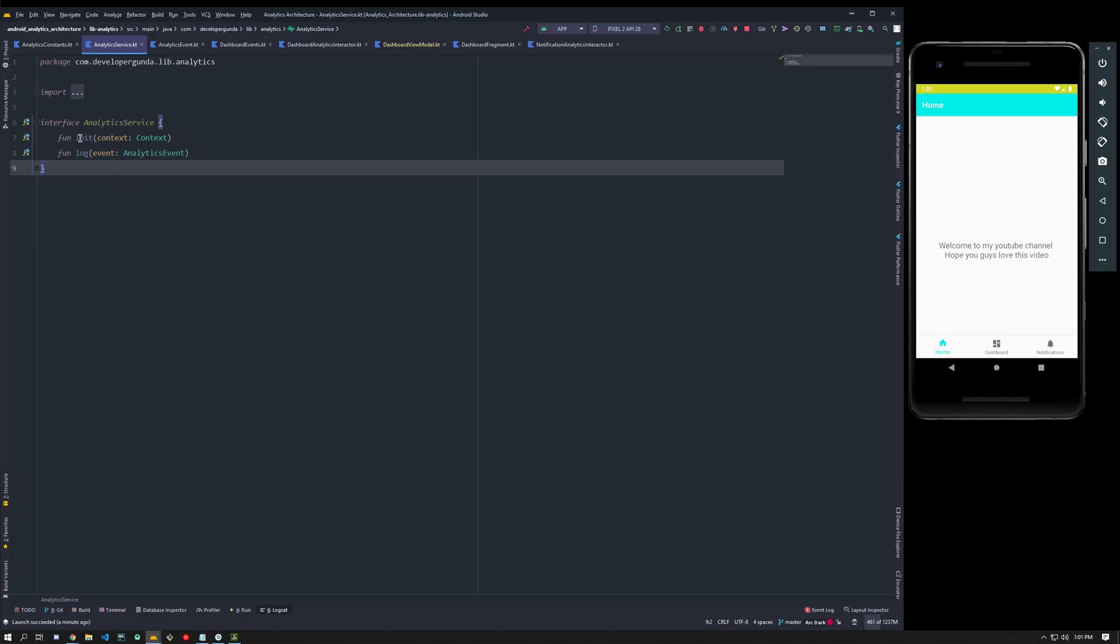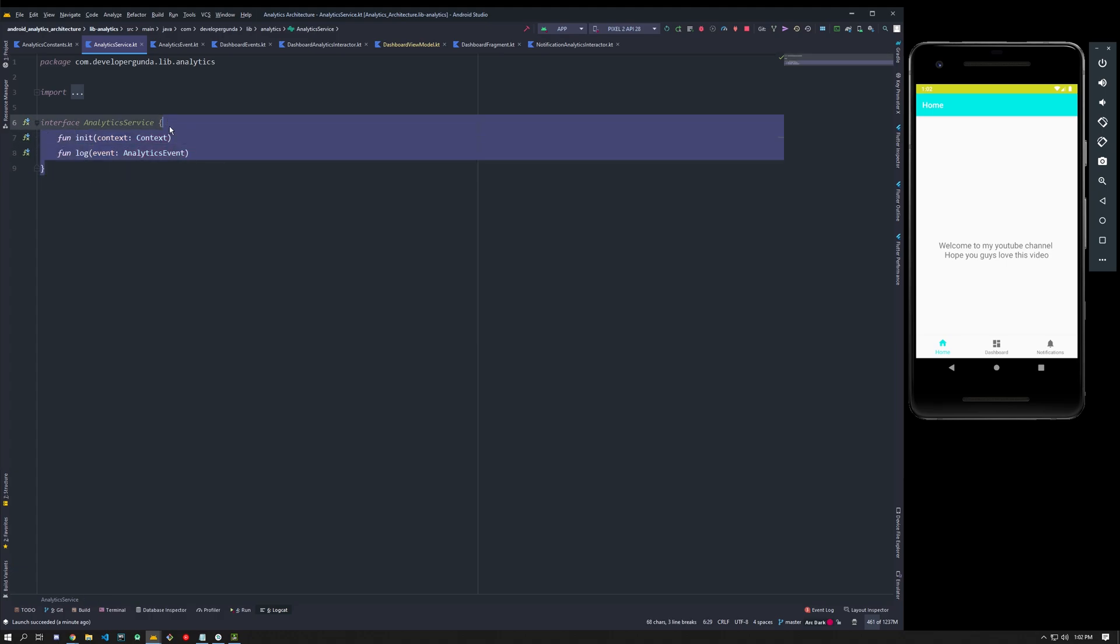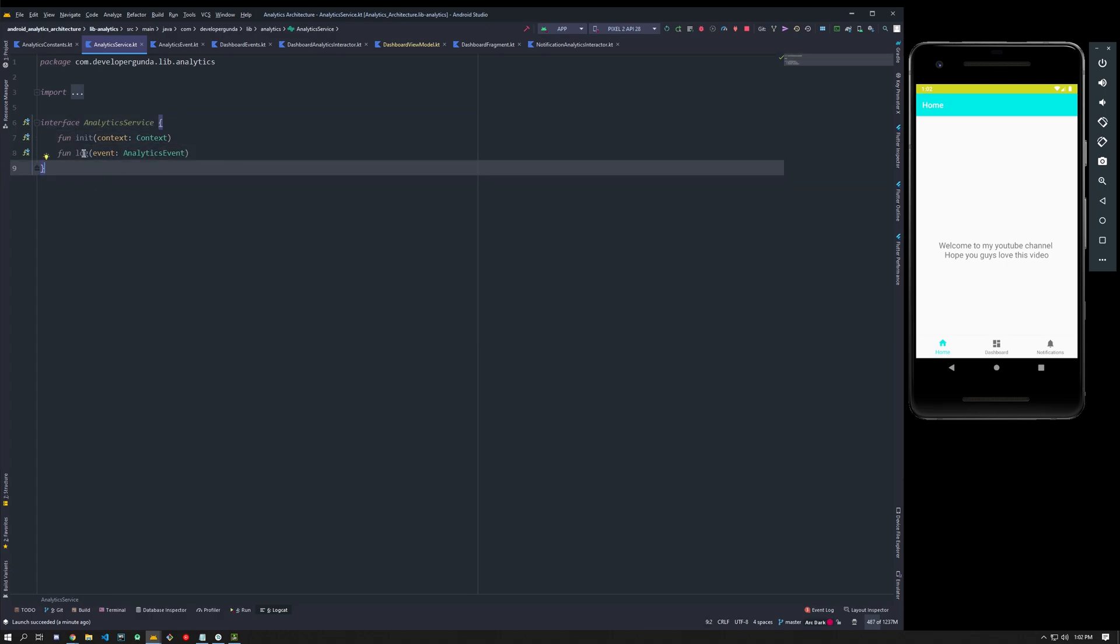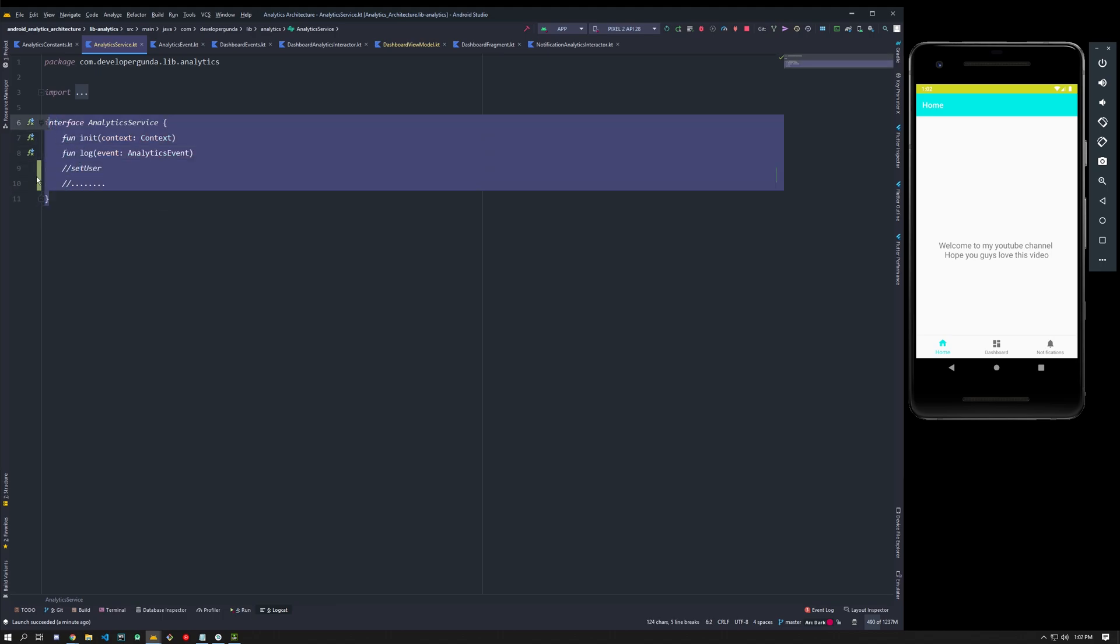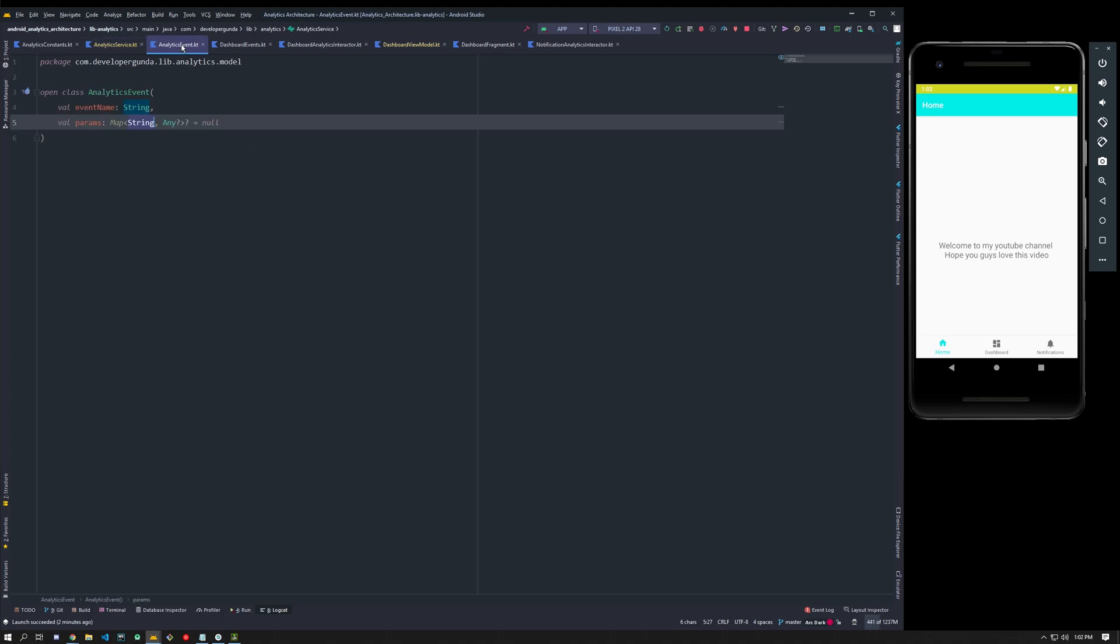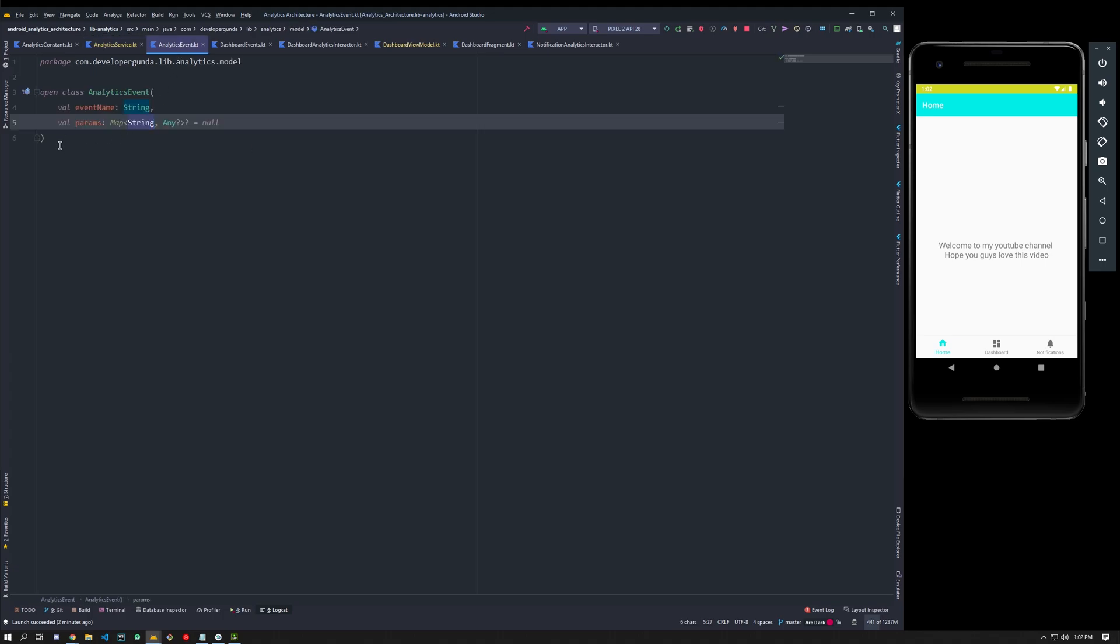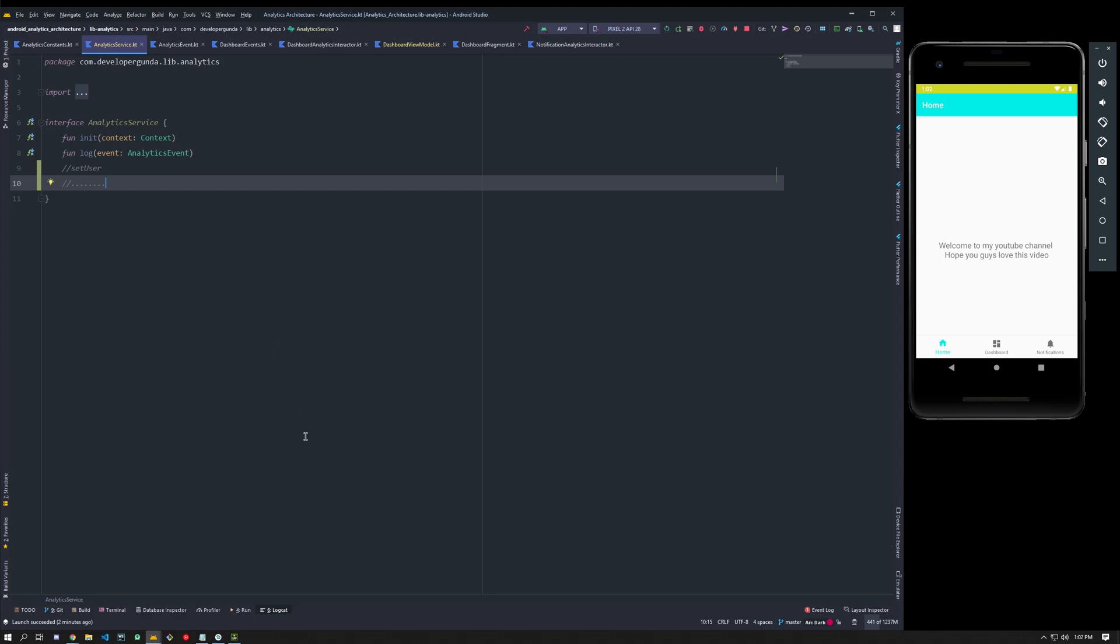Coming to analytics service interface, there are like two methods which is for initialization of your service and also for logging. You can also add like set user prop and many analytics will have a lot of other stuff, so we can add all those methods. I will explain why I added this kind of stuff.